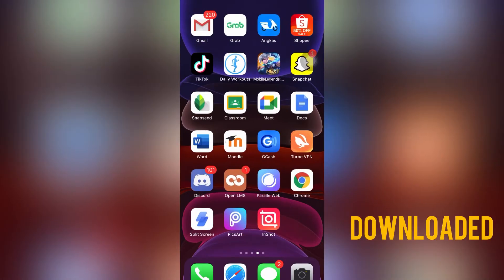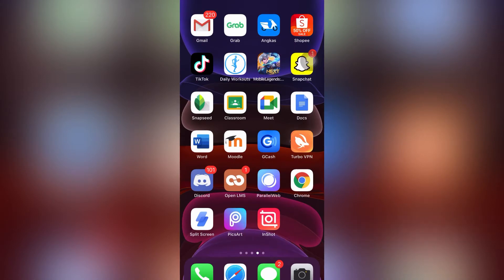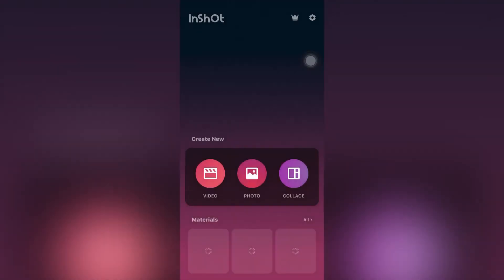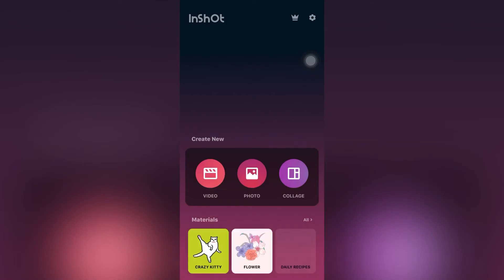Now that it's downloaded, click on it. You'll see options: Video, Photo, and Collage. Click on Video.